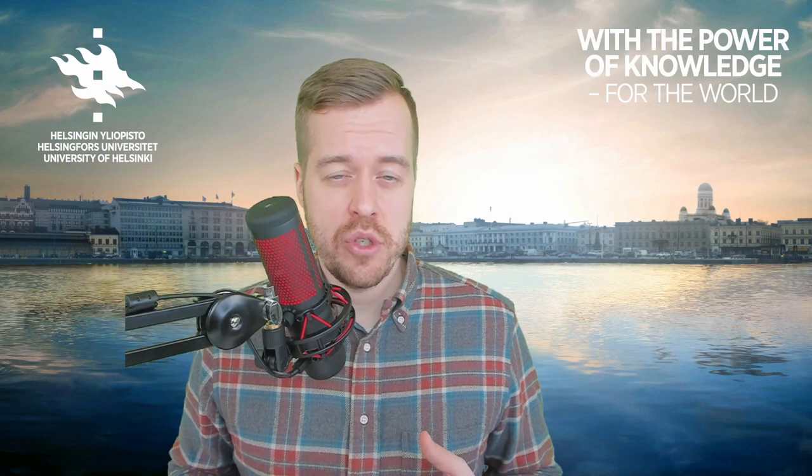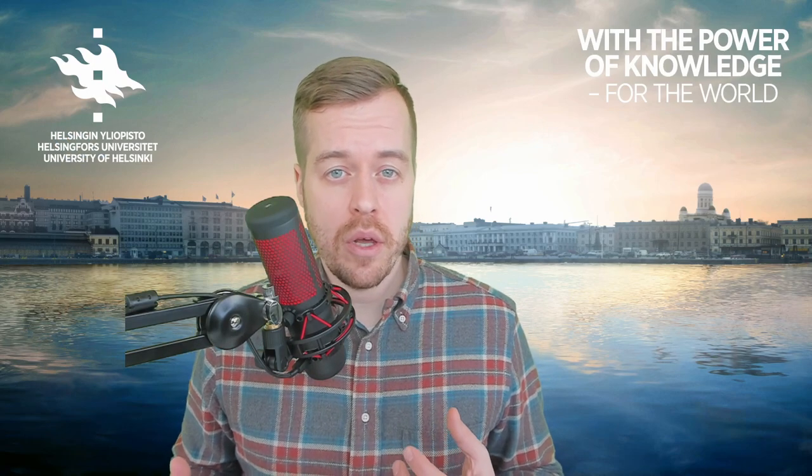Thanks for watching! I hope you found this video useful and if you have any questions just leave a comment below.